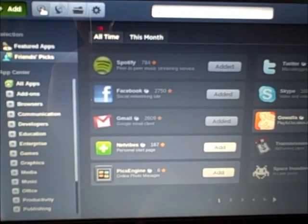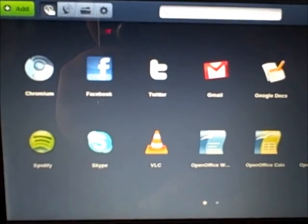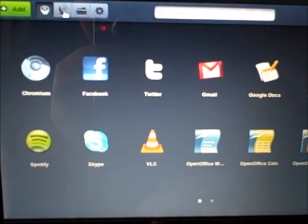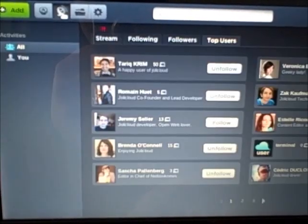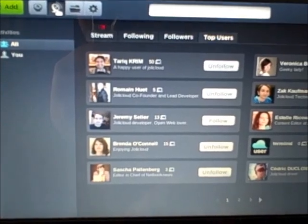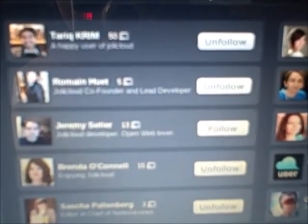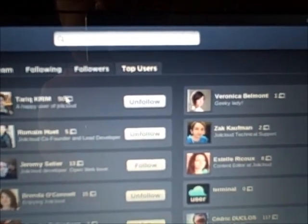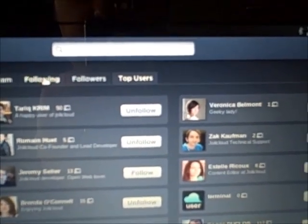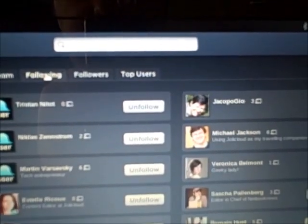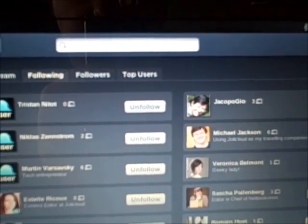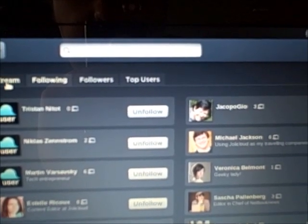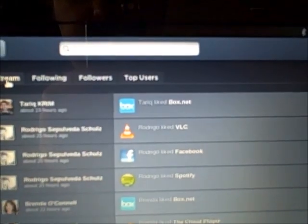This is the main screen. This tab lets you see what your friends have installed and liked. You have a stream of followers and people that you're following, and the activity stream.